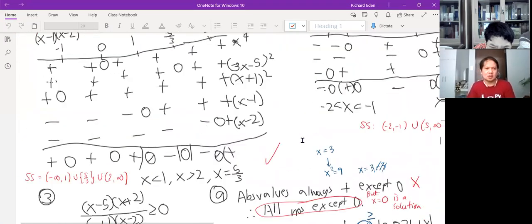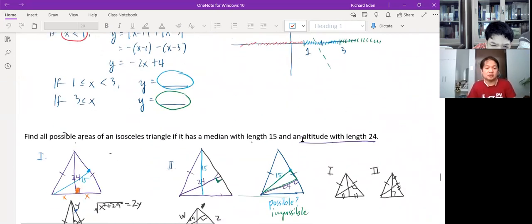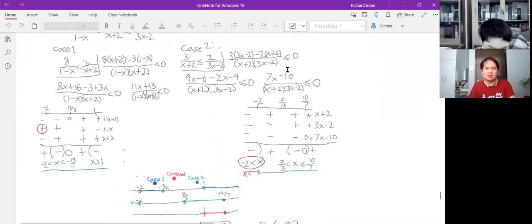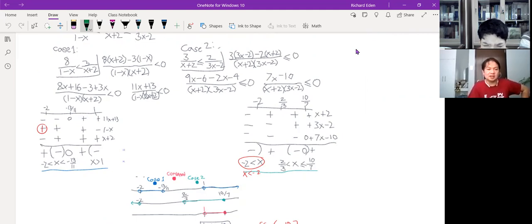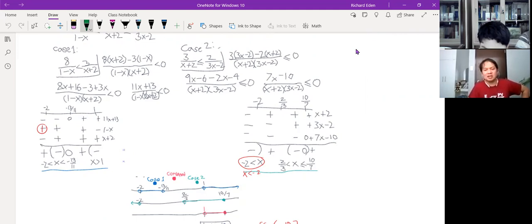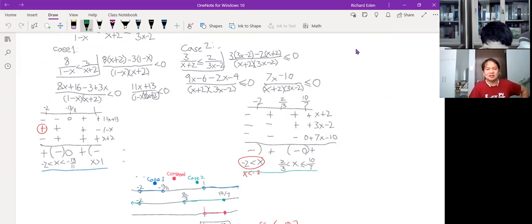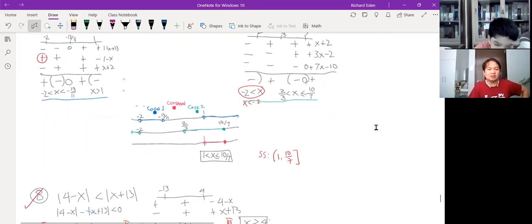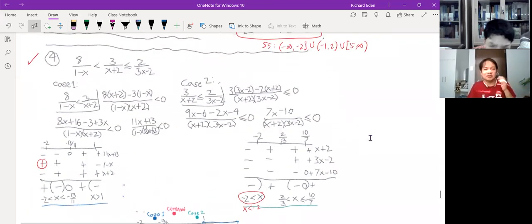I wanted to talk about number eight a little bit. The solution is correct, so check marks. Some of the errors are minor — the ones I encircled in red — but I can see through them. For example, you wrote x greater than negative two but I know you were referring to the first interval, meaning x less than negative two. When you did the combination you ended up with the right answer: all values of x greater than one and less than or equal to ten over seven.